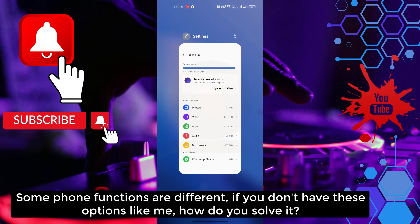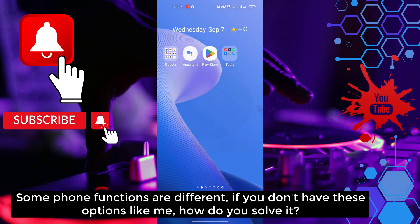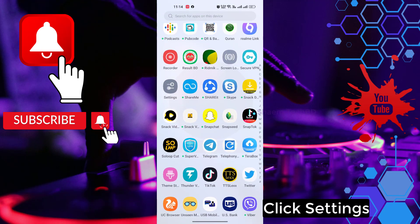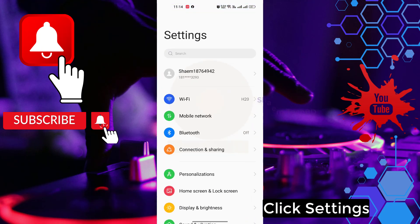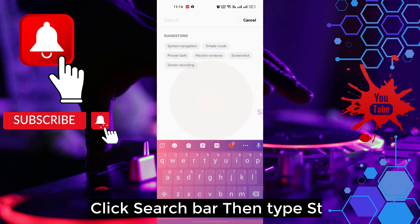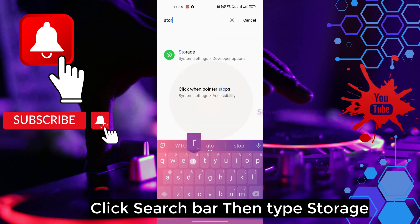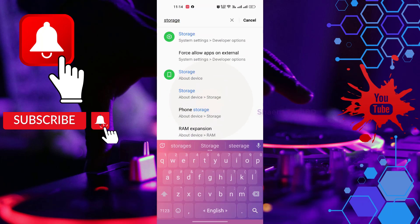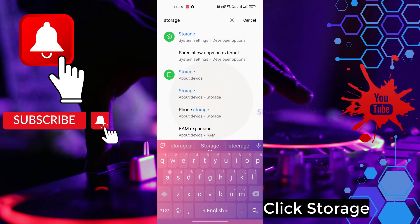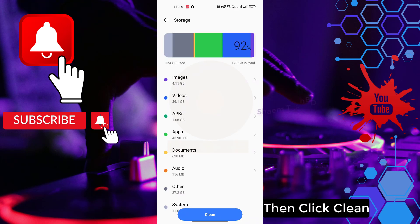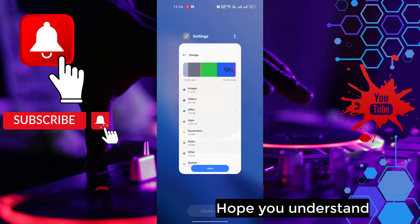Some phone functions are different. If you don't have this option, like me, how do you solve it? Click Settings, click the search bar, then type 'storage.' Click Storage, then click Clean. Hope you understand.